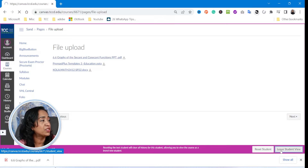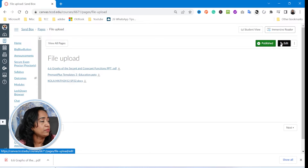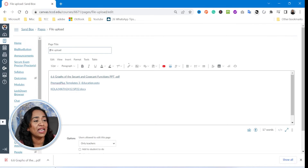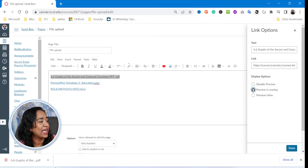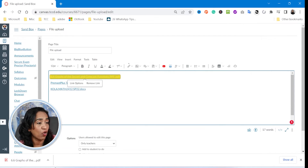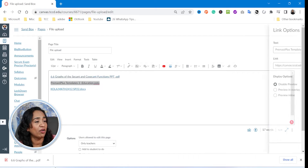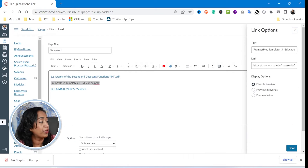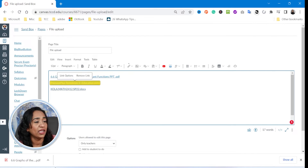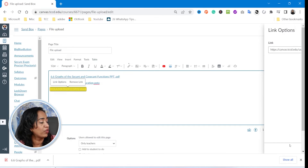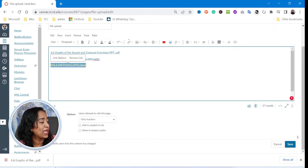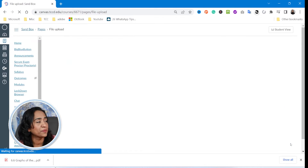So let me leave the student view, go back to edit, and click on each of these link options. I'm going to set them all to preview in overlay for each of the three documents. And I'm going to go back and save this.